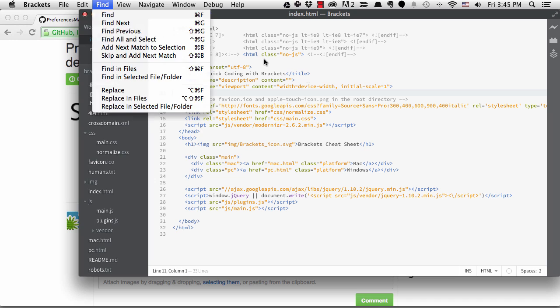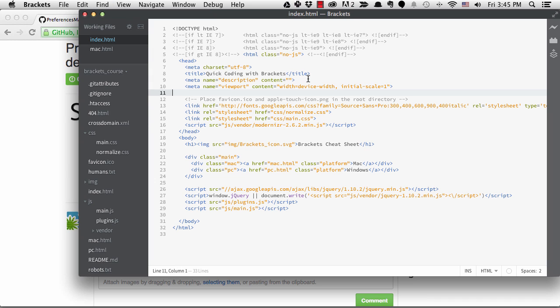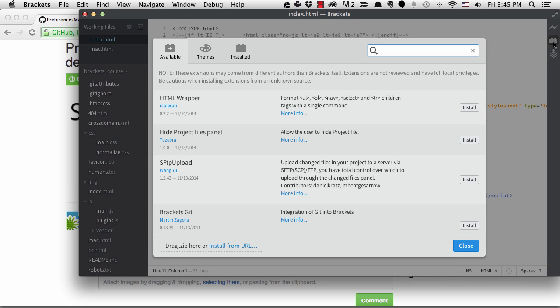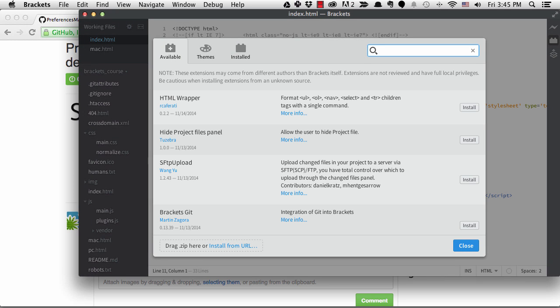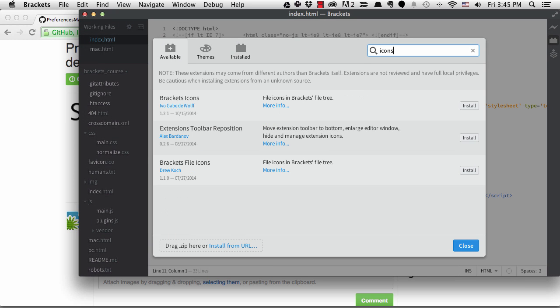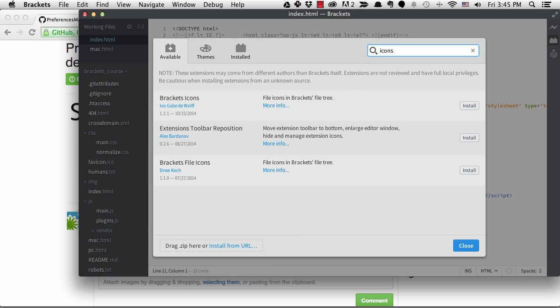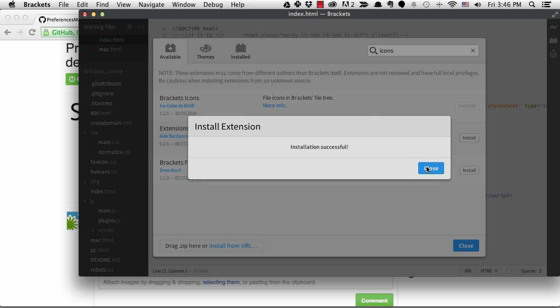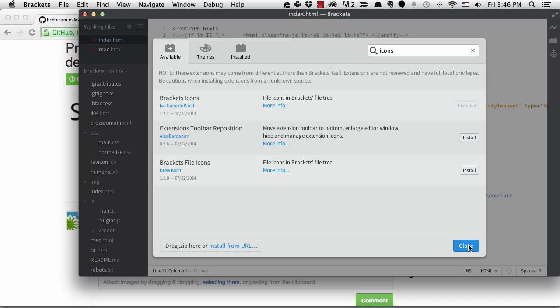Another extension that I really like is Brackets Icons. It adds a little visual help when you're looking at the files in the sidebar. There are two versions in the extension manager. I believe the second one is a fork of the first with different icons. I'll install this first one.